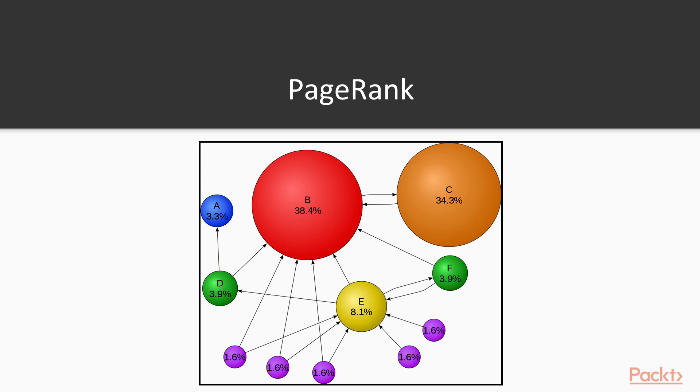Using PageRank, we can calculate that Page B is the most influential page because it has most relative content. In our example that we will be implementing, we will try to implement PageRank to find out who is the most well-known person on Twitter.